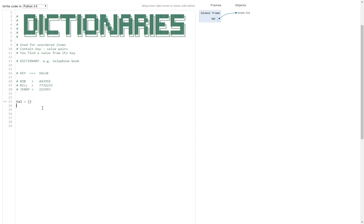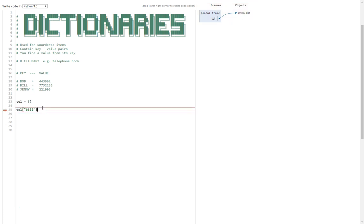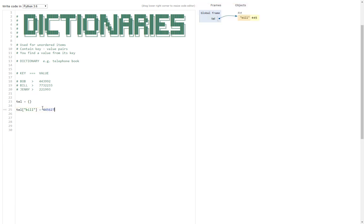So how do we do that? Well that's nice and simple. Type in the name of the dictionary we want to add something to, do square brackets, and then the name of the key. I'm going to call it bill, and then an equals, and then the value that you want to put in there afterwards. So 445566, let's do that for instance. There we go, brilliant. So now what we've done here is we've added bill to the dictionary.